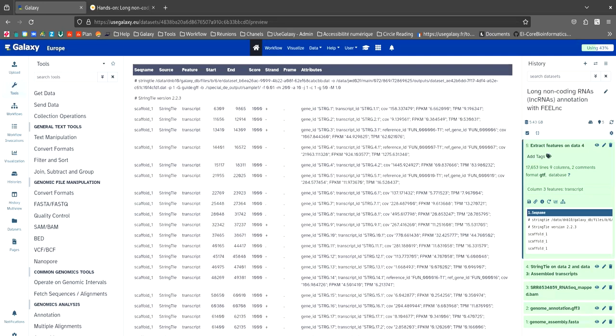To use FEELnc, we need a reference annotation file in GTF format containing protein coding genes. Our annotation file is in GFF format, so we are going to use GFFRead to convert the GFF format to GTF format. It's very simple. Search for the tool in the search bar.